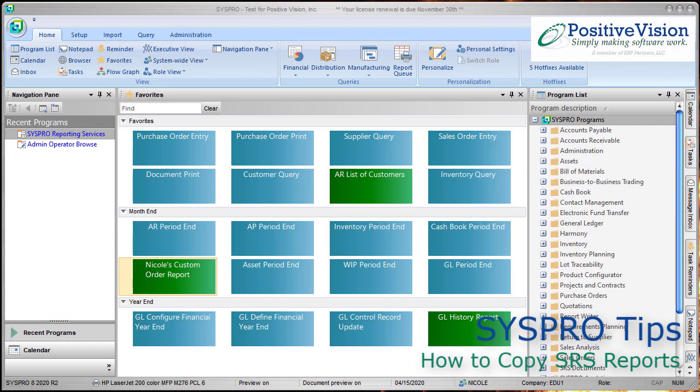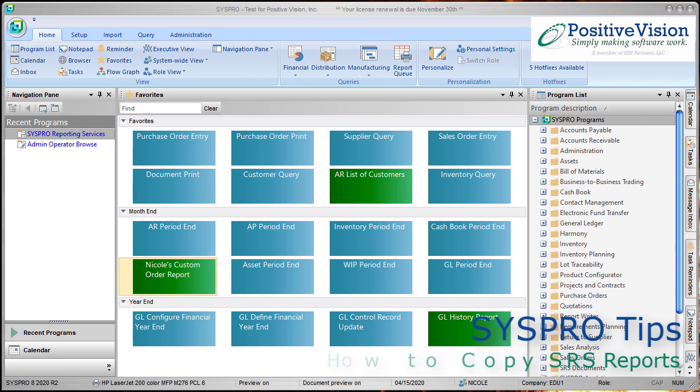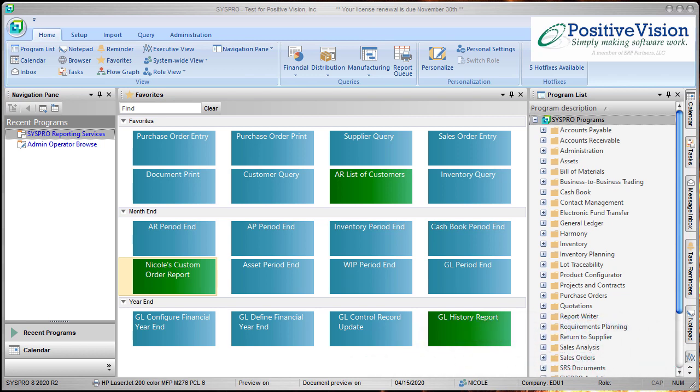Welcome to SysPro Tips from PositiveVision. This video will show you how to copy an SRS report in SysPro. You can use this process to make a backup of a report that you want to change or to create a copy that will be used as the basis to create a new SRS report.